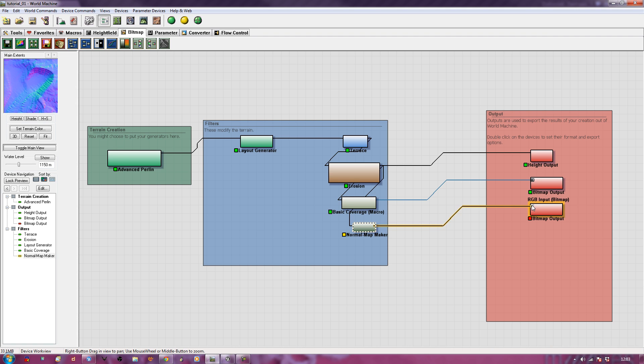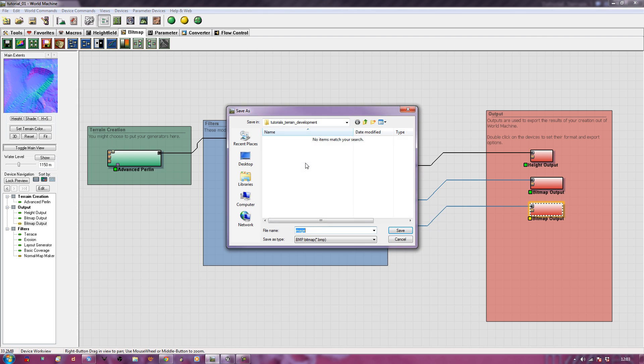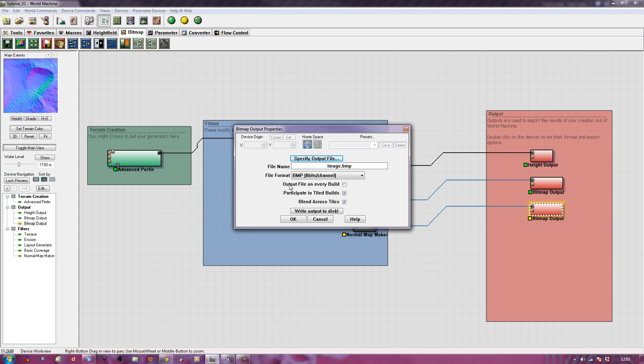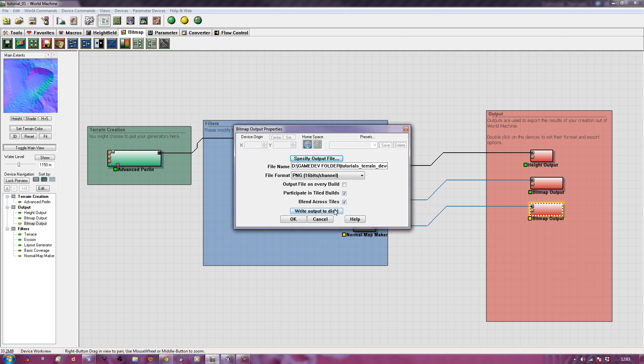Now double-click on it again, specify my output name. Before I do that, I'll make sure it's a PNG. And for this one, it's going to be our terrain normal map. I always give things really incredibly obvious names. Now I'm going to save.